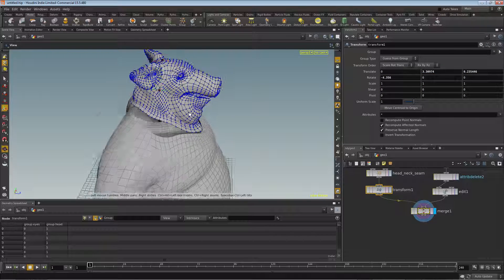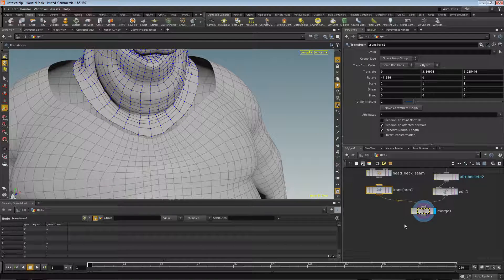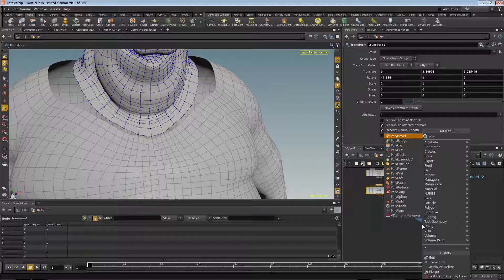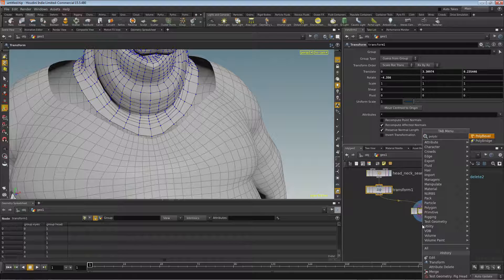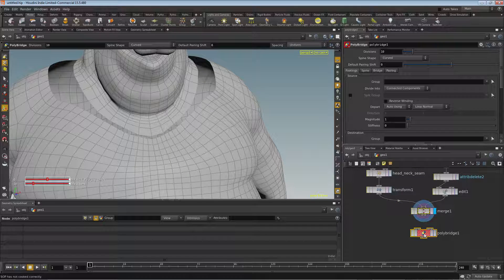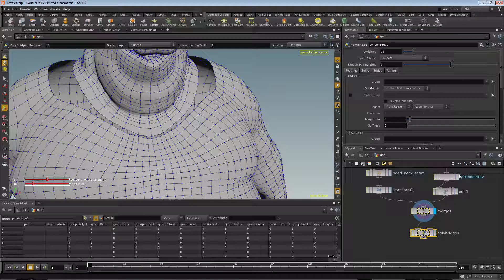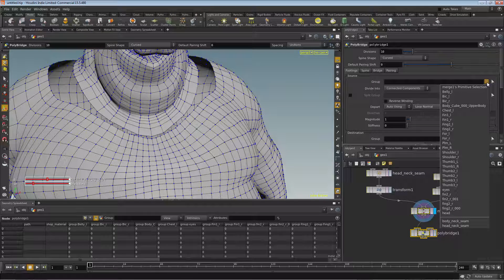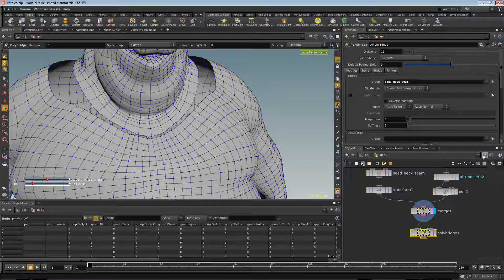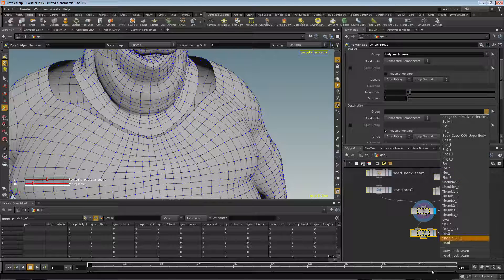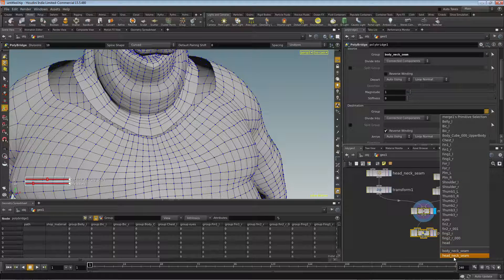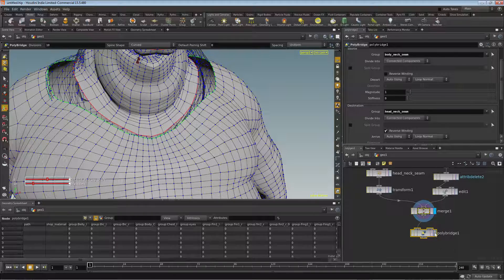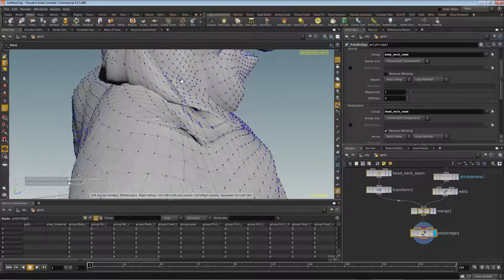And let's drop down our poly bridge. So we've got a poly bridge and we'll connect in our merge and we'll populate the node here. So we want our source to be the body and our target or destination will be the neck. And what that does, let's visualize it, is it creates this kind of twisty tumble effect of a connection.